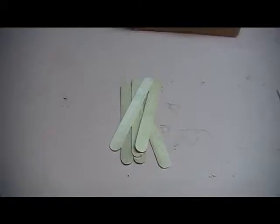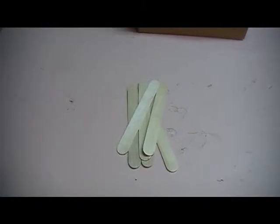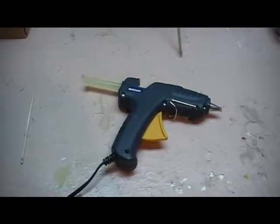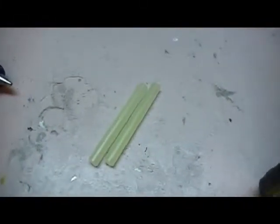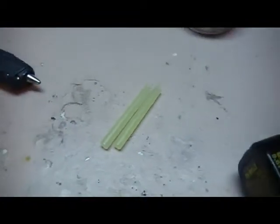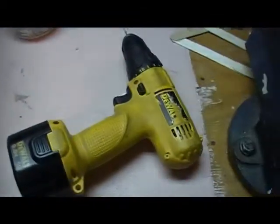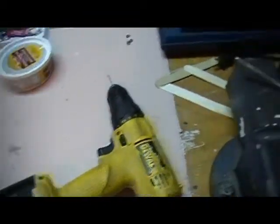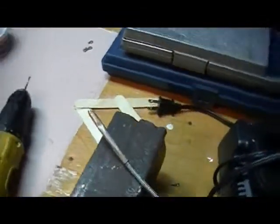What you're going to need is popsicle sticks, lots of them. You're going to need a glue gun, glue sticks to work that glue gun. You're also going to need a trusty drill.